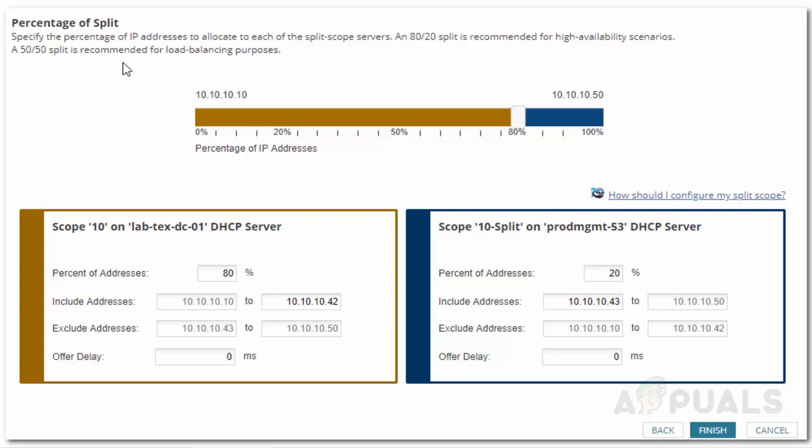You can also set the offer delay in MS for the secondary scope and after that, just click on finish.